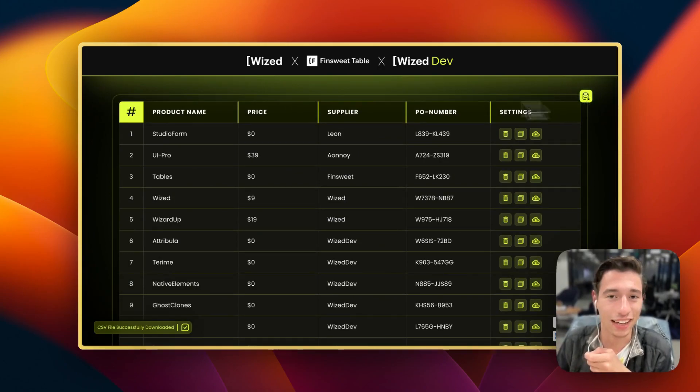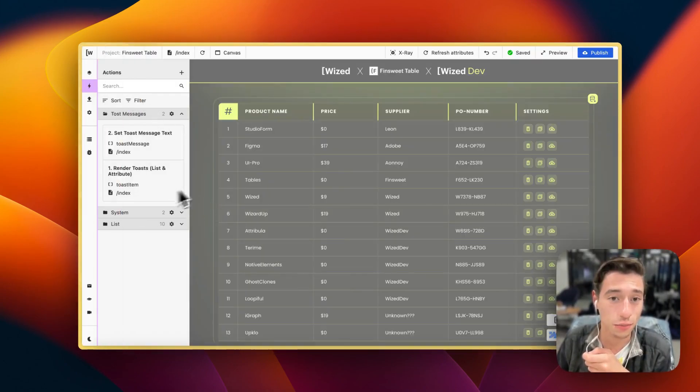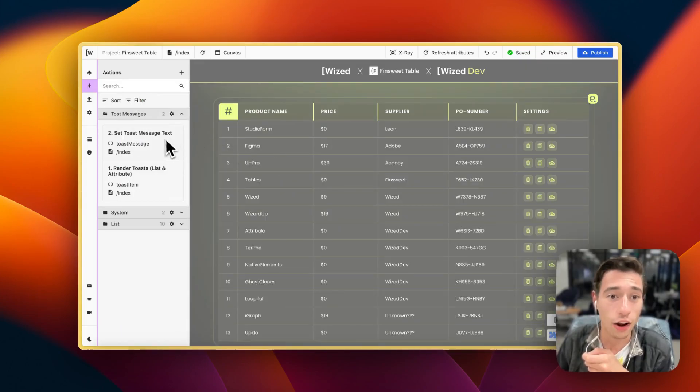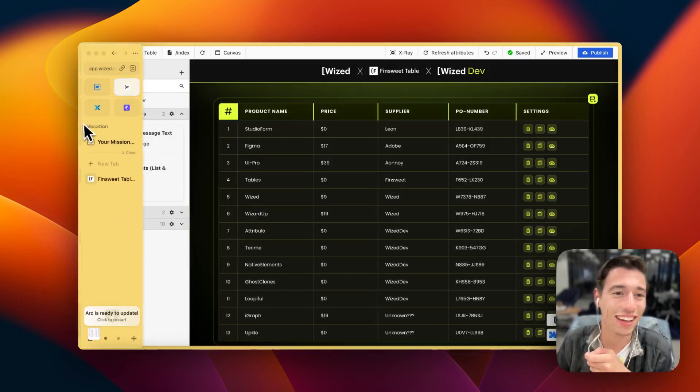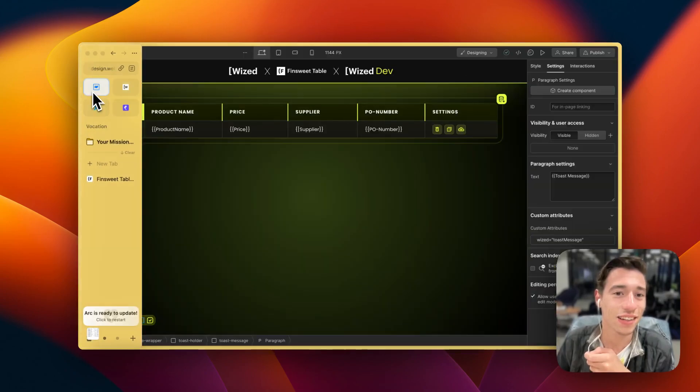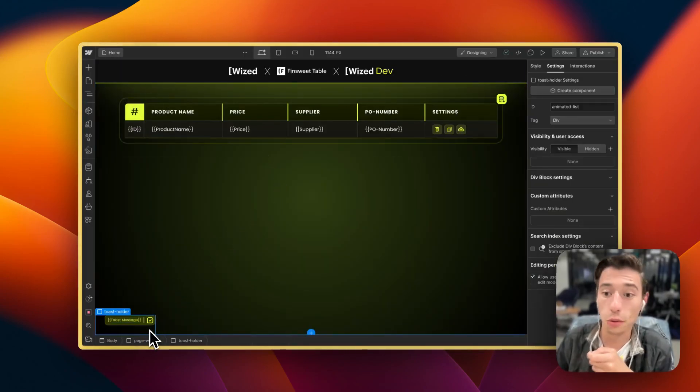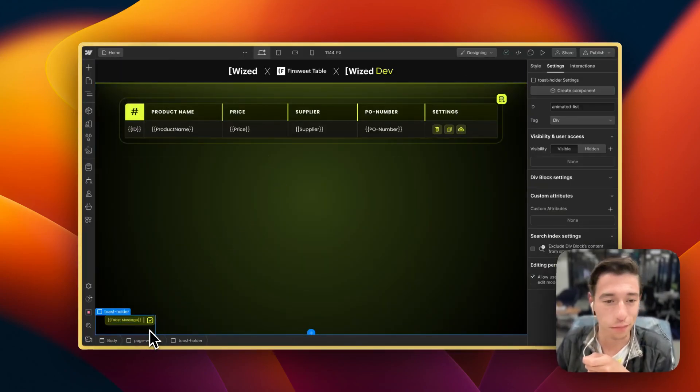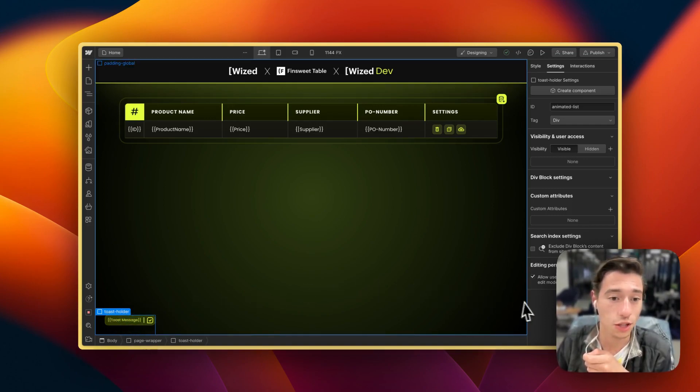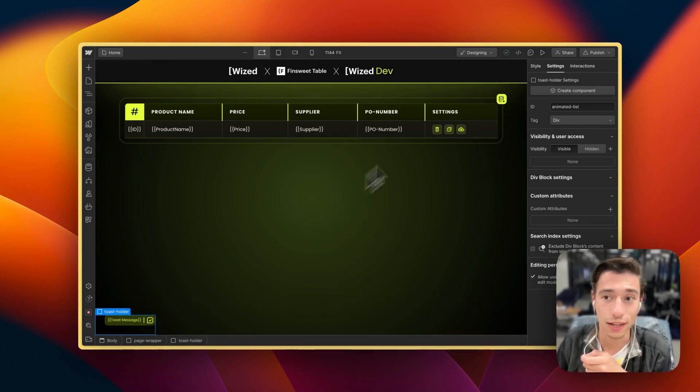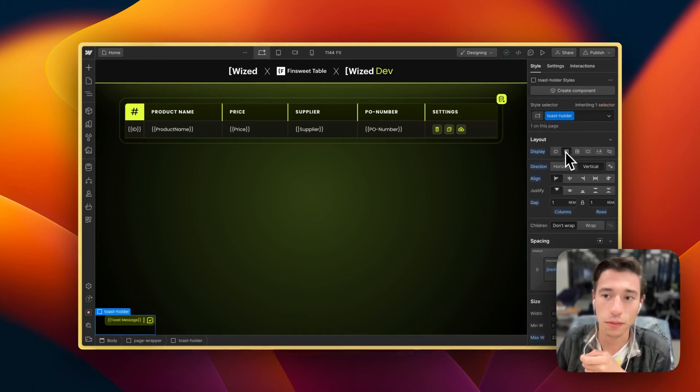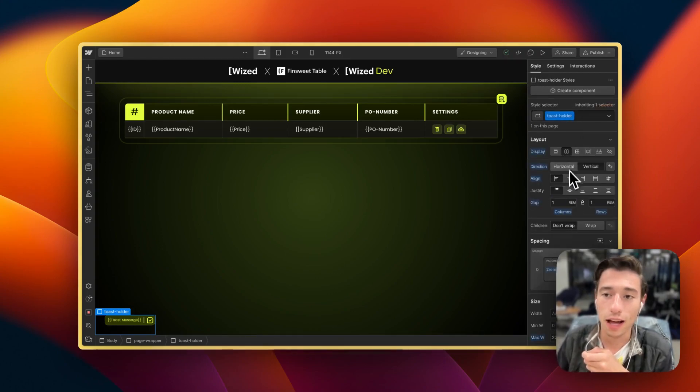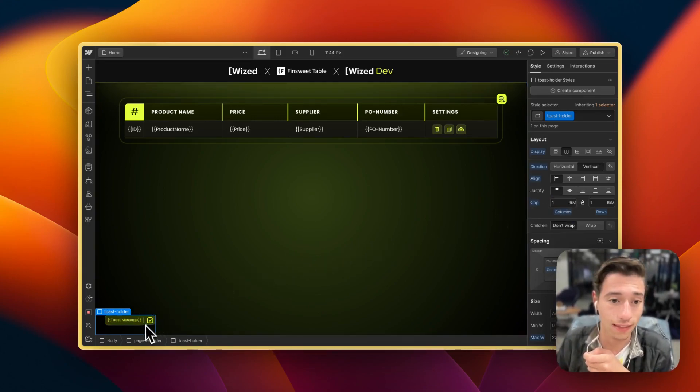Let me show you how to build this. It is really super simple and all we need for this are just two actions. So let's go to Webflow and let's just go through the basic HTML setup real quick. We have the toast holder which is just a div block in here that will have flex applied to it and we just stack it on top of each other.